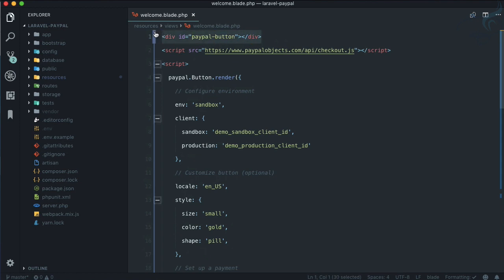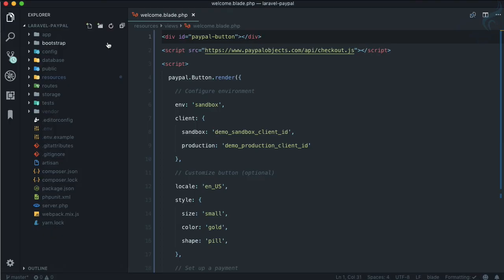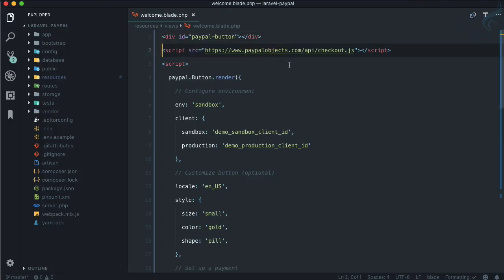We have a div and a PayPal button. After refreshing the page, we now have a PayPal button — simple and very easy. This works because we are using paypal-checkout.js, and the PayPal button has the ID of 'paypal-button'.